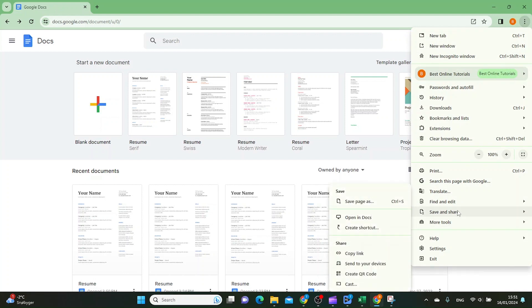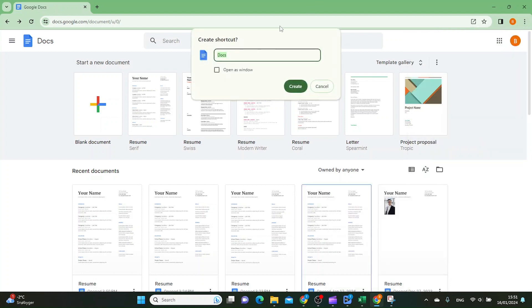And then you click on save and share, and then you click create shortcut. Then I want to click open as a new window, and then I want to click create.